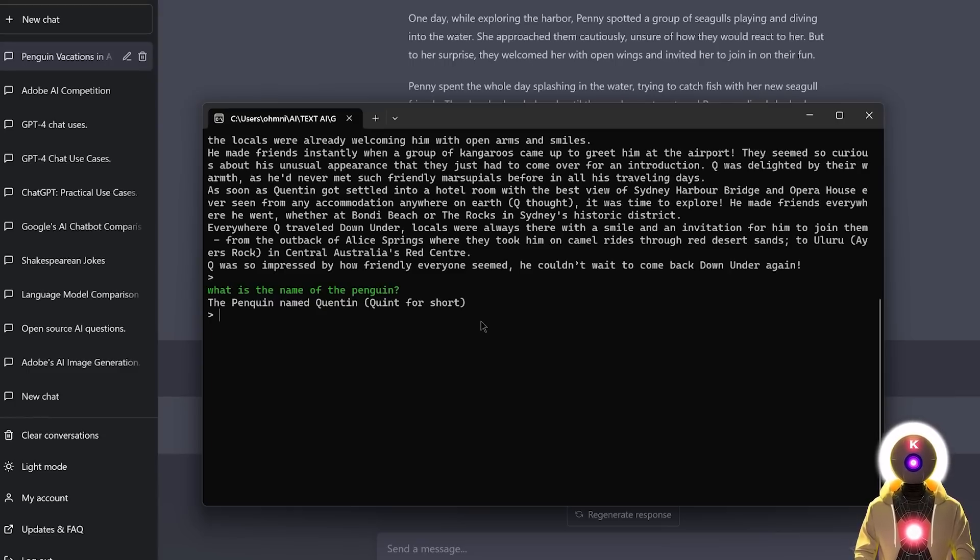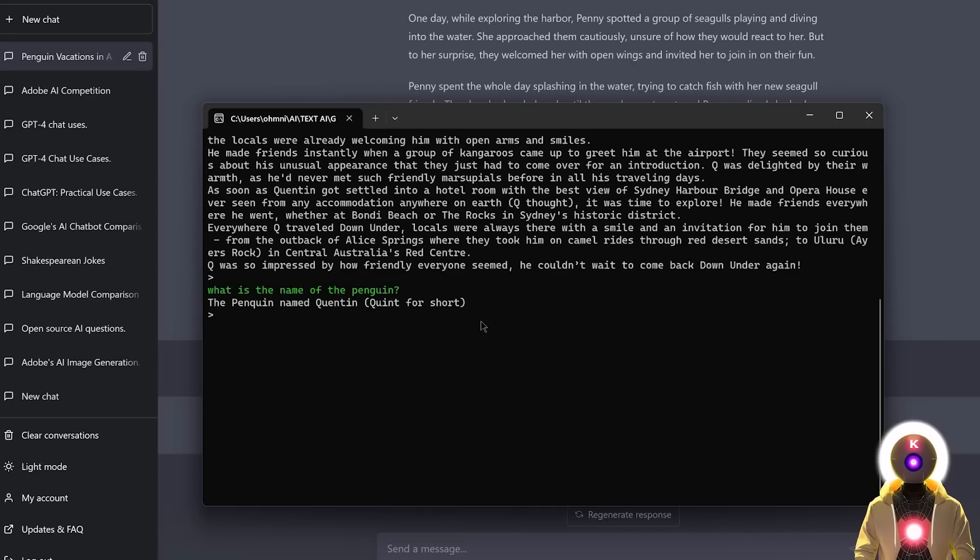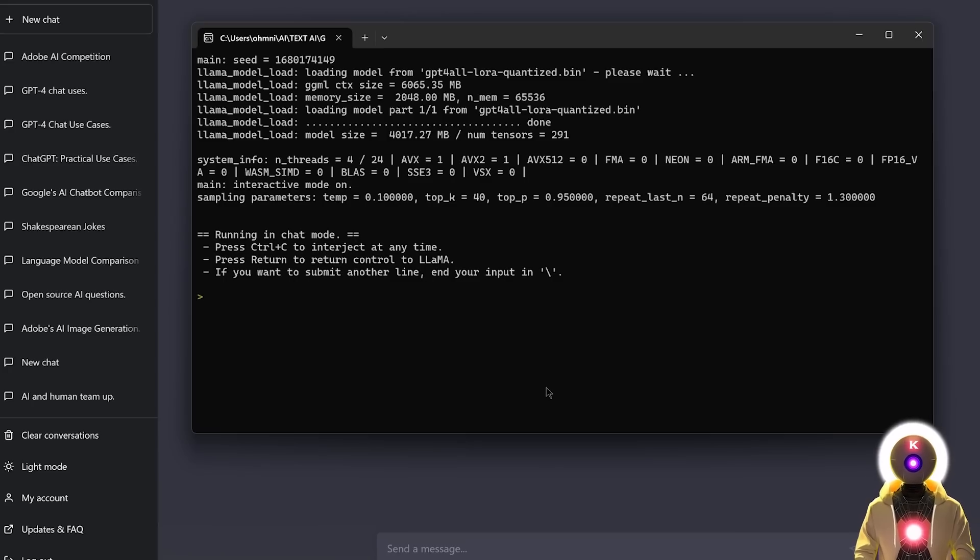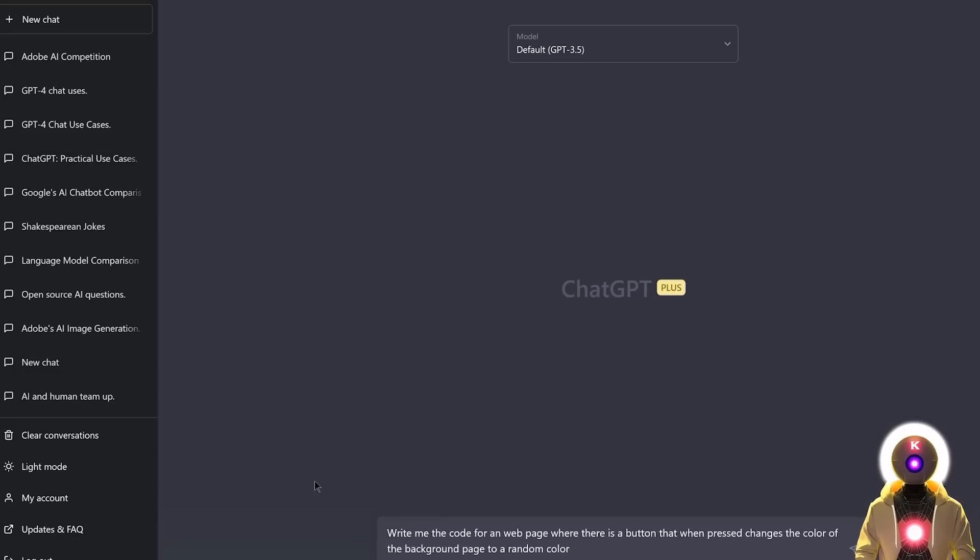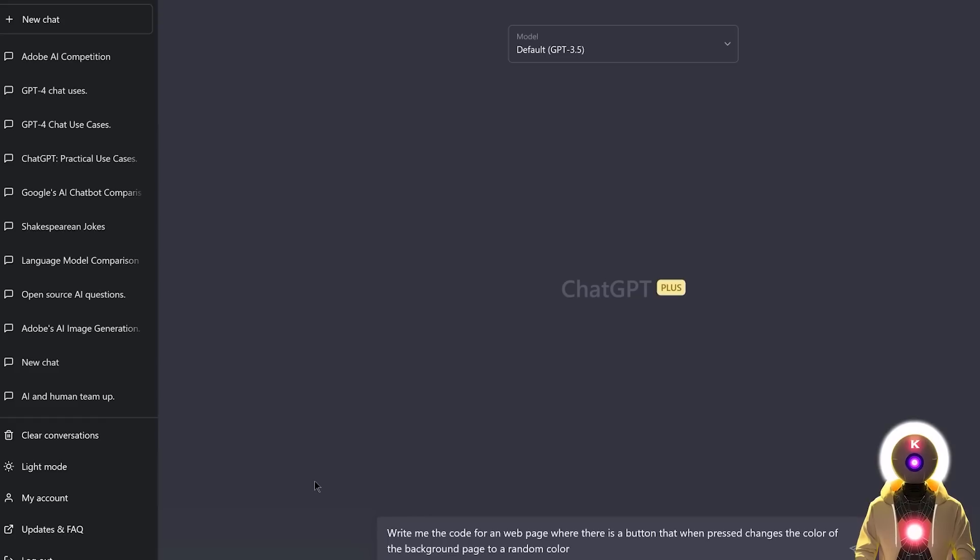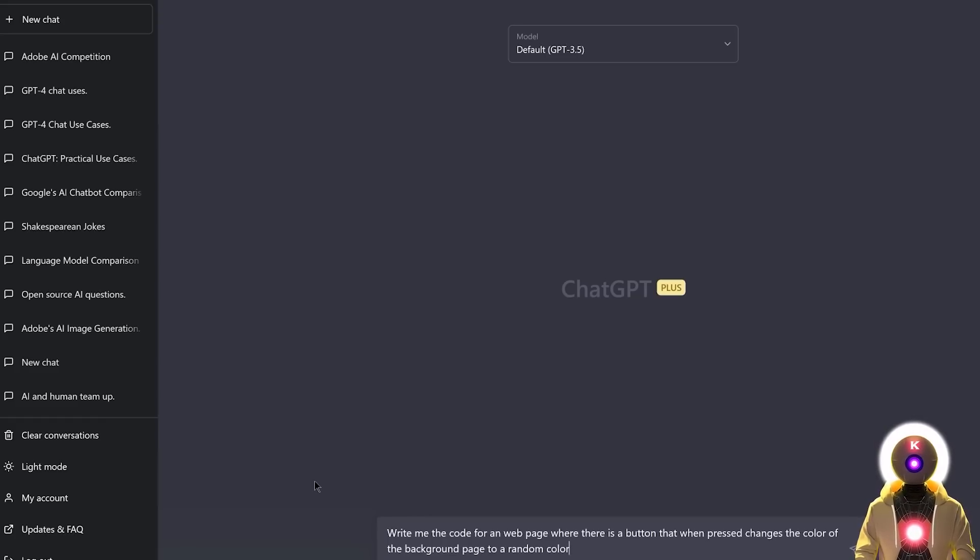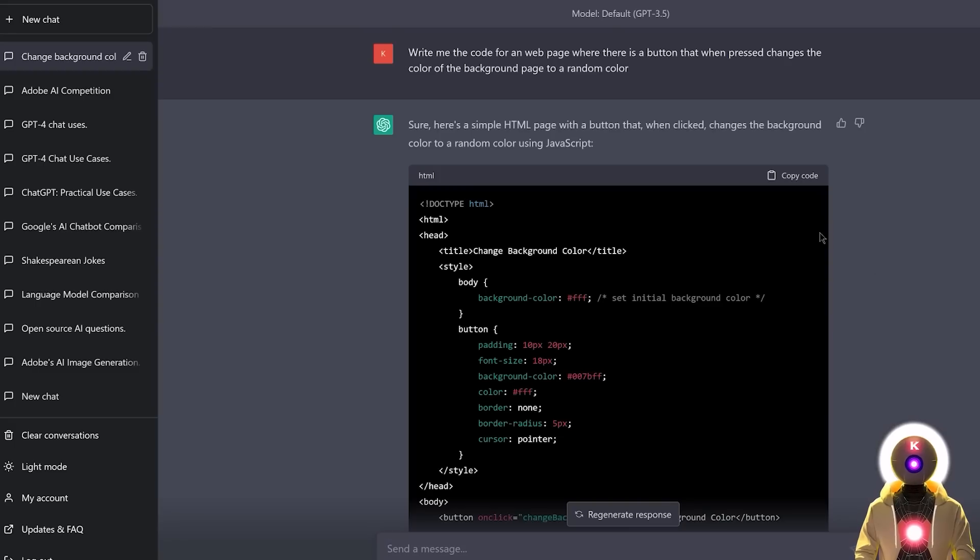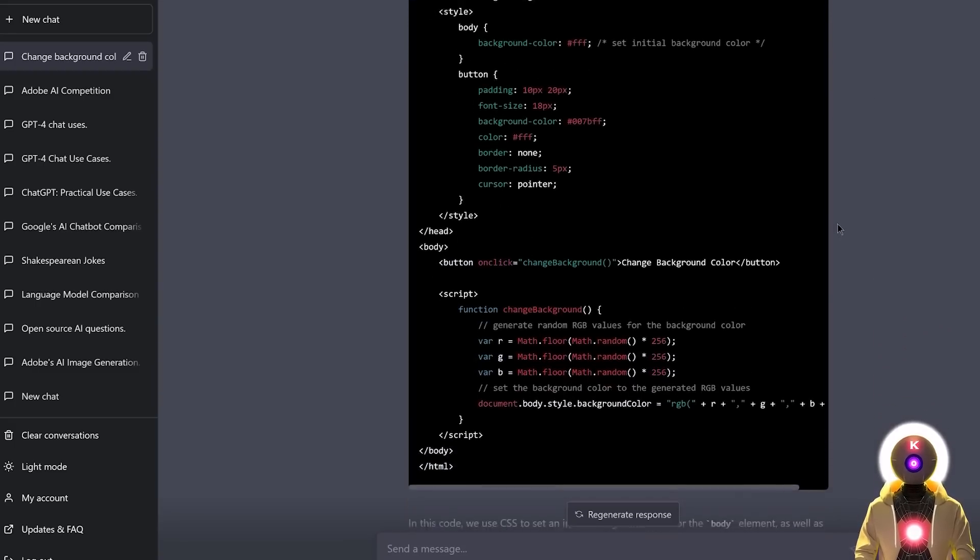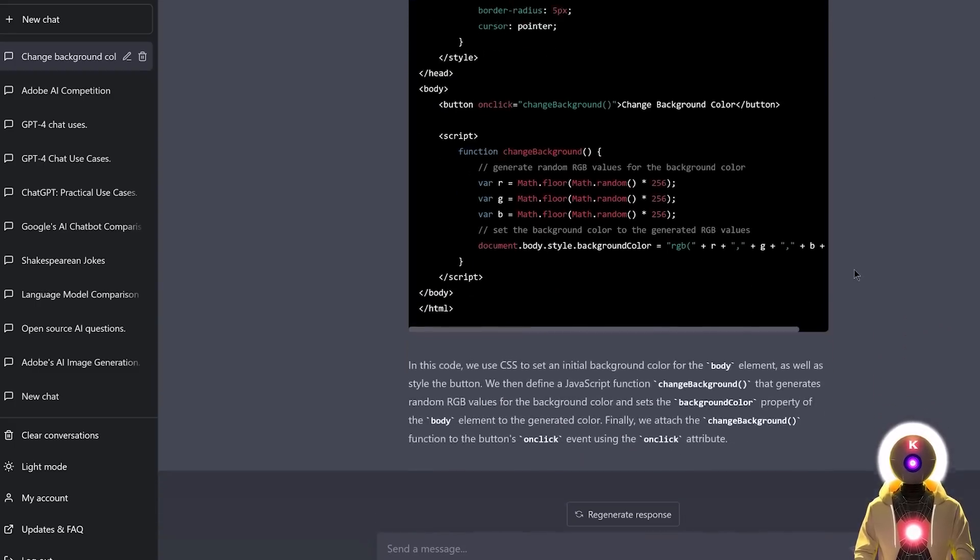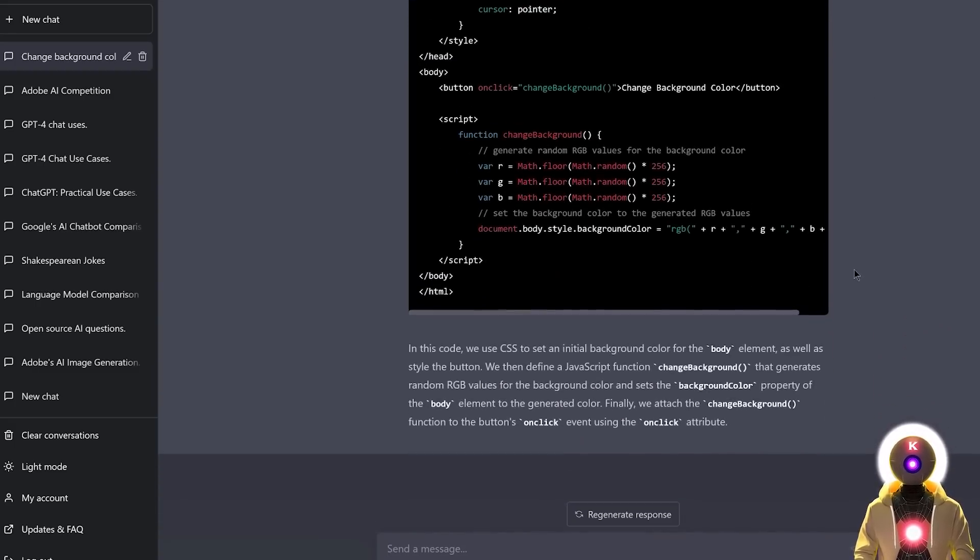So it's not a simple chatbot that doesn't remember the previous conversation. So that definitely opens way more possibilities. So now let's see if GPT for all can actually code a very simple webpage. Because for example, in ChatGPT, write me the code for a webpage where there is a button that when pressed, changes the color of the background page to a random color.